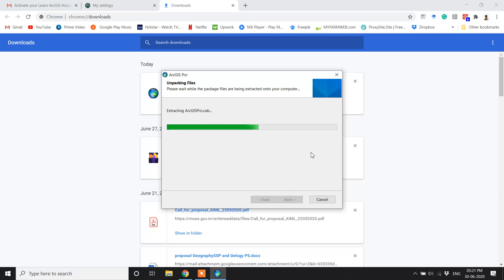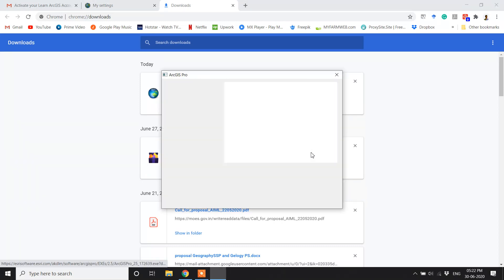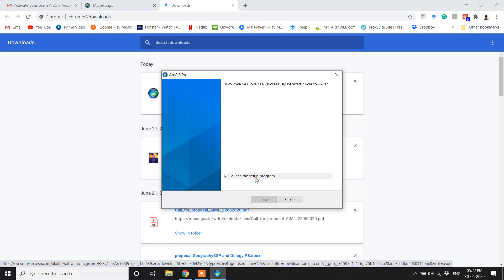Continue clicking Next through the installer prompts. After the extraction is complete, make sure the checkbox is checked and then click Close.